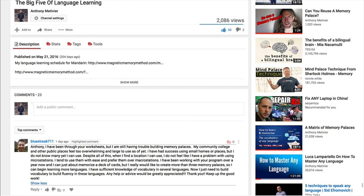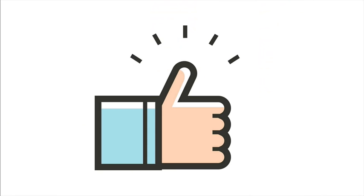He concludes: 'I have sufficient knowledge of vocabulary in several languages. Now I just need to build vocabulary to build fluency. Any help or advice would be greatly appreciated.' Well, first of all, thank you and congratulations — the work you're doing is incredible. You're getting results, and you're doing it because you're taking action.